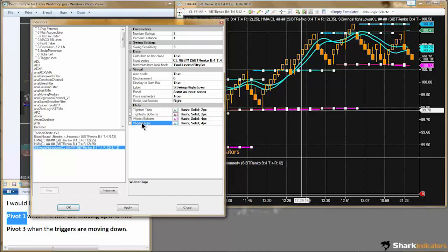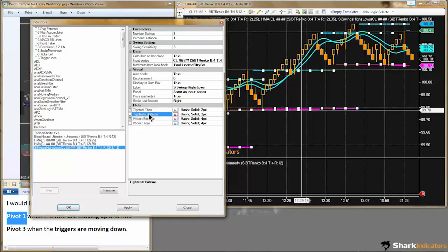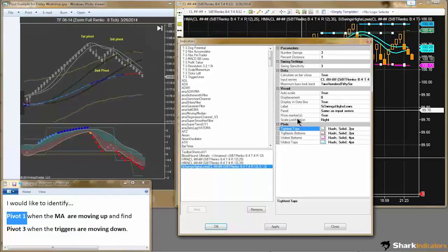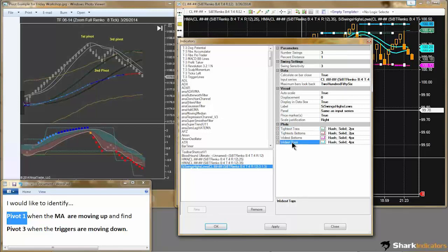The widest plots are identifying the highest high and the known lowest low in real time. These tightest plots are identifying higher lows and lower high points. We're going to need all four of these different plots. Pivot 1 is going to be a highest high point, so that one will use the widest tops plot. But pivot 3 is a lower high, so that will require using the tightest tops.